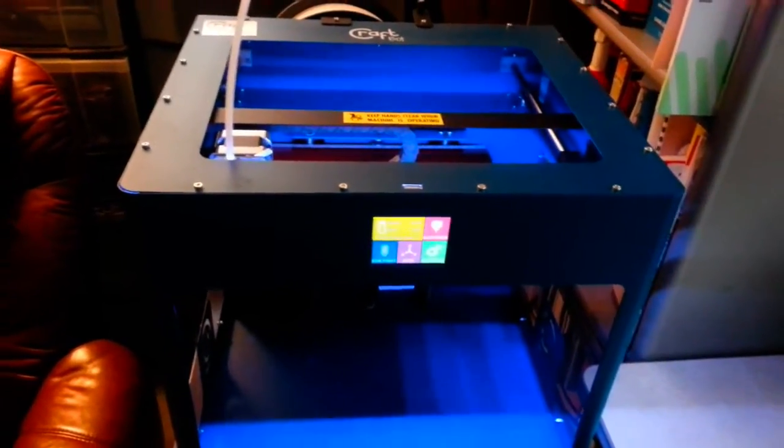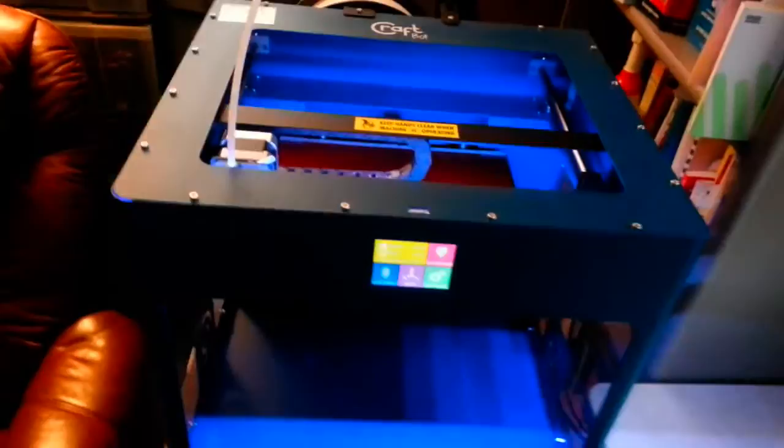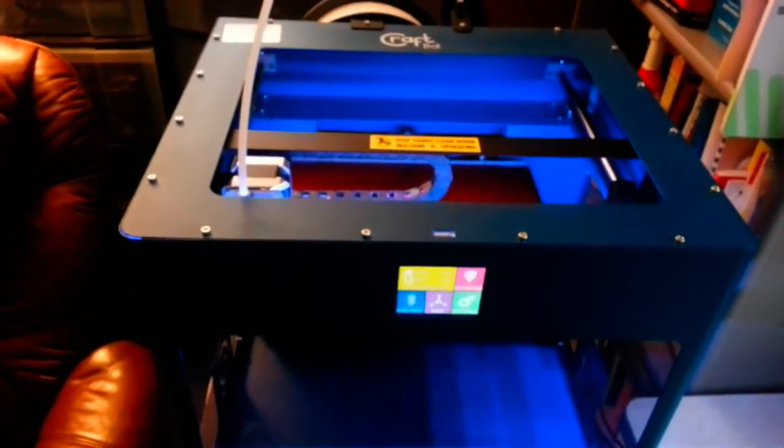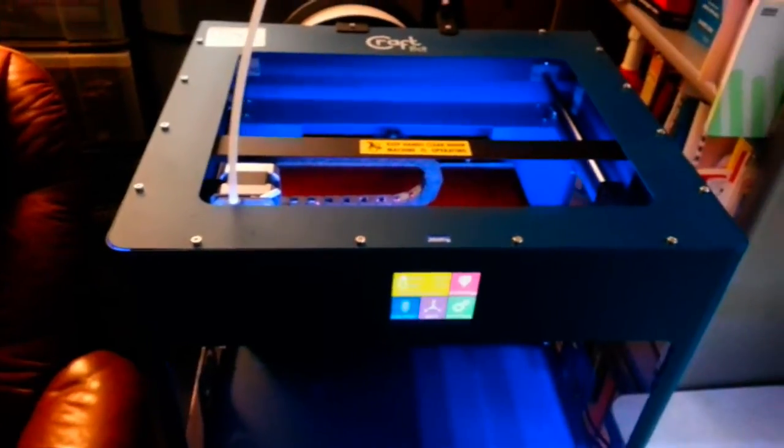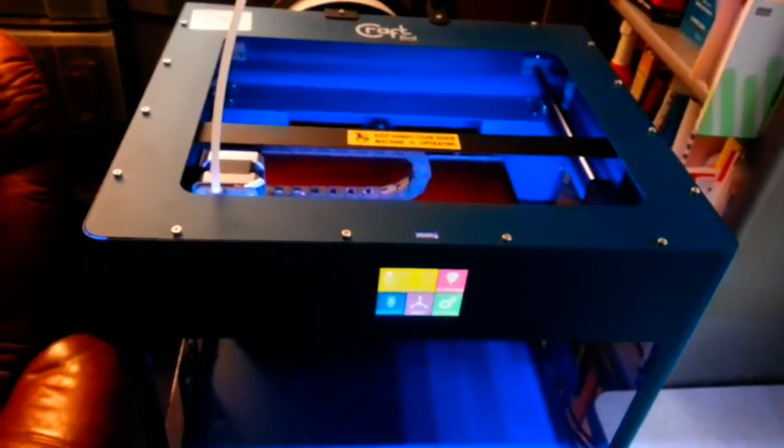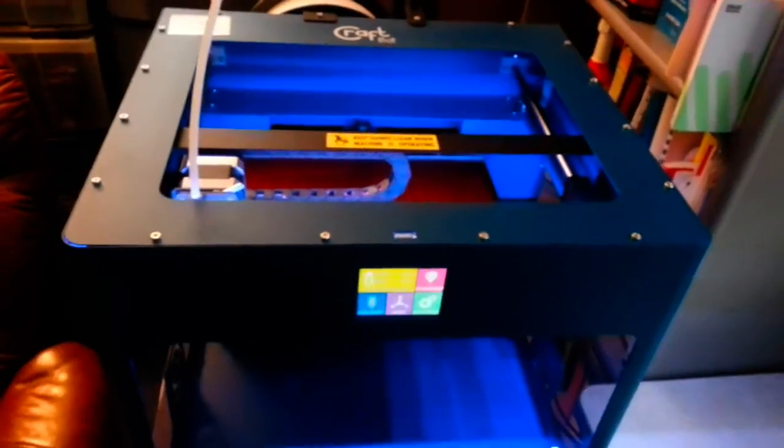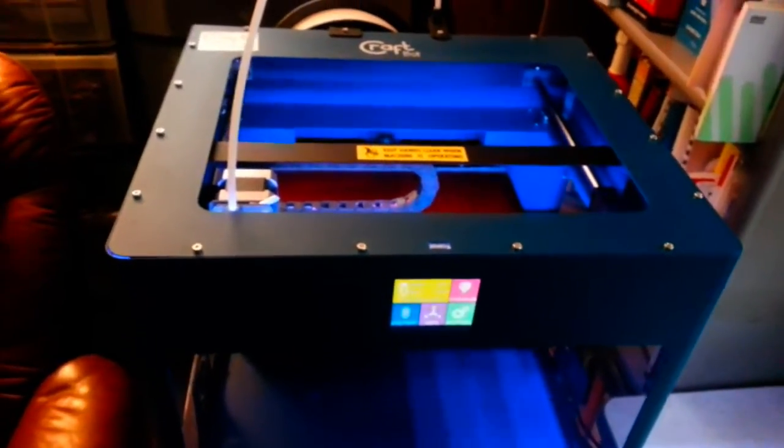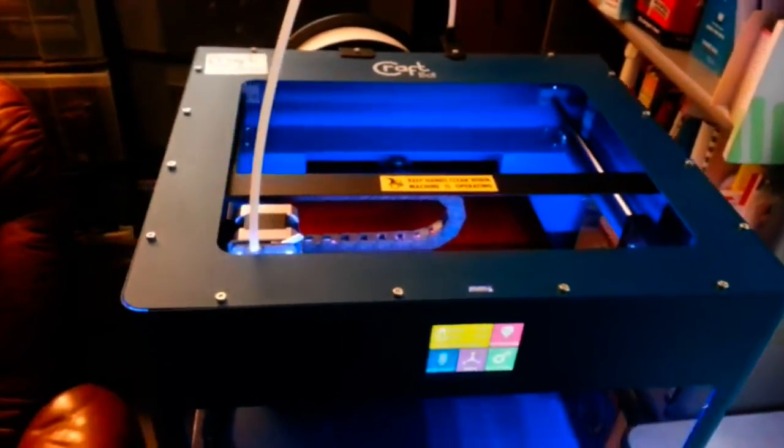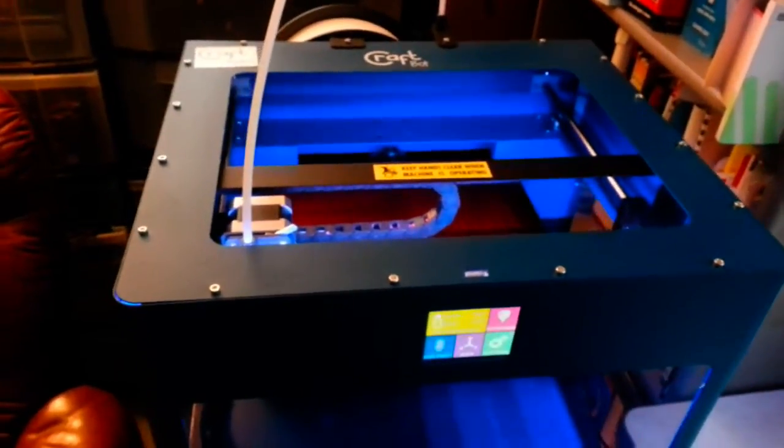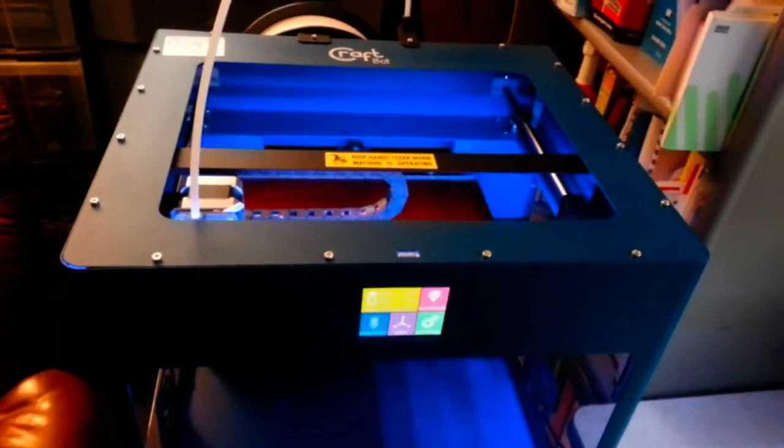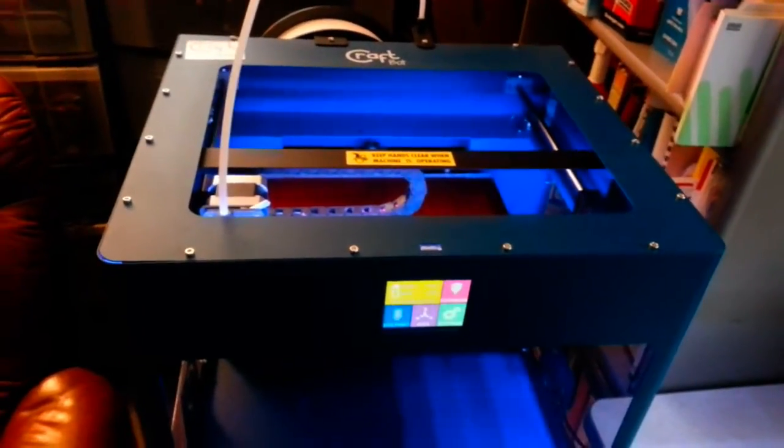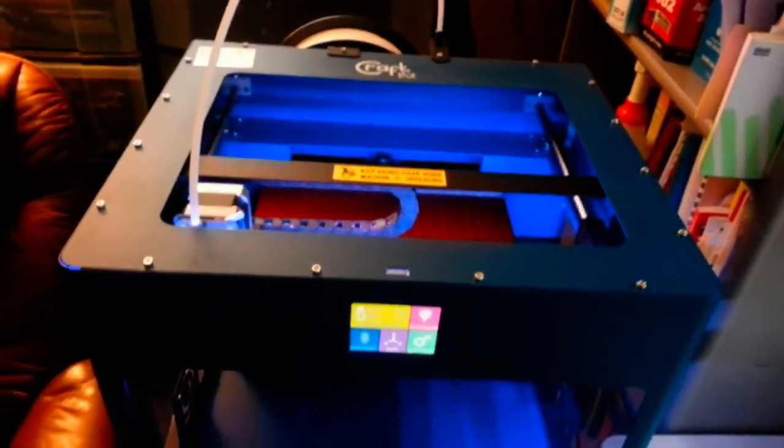So last summer, the CraftBot people started an Indiegogo campaign, and they advertised this unit with an 8 inch by 8 inch by 10 inch build volume. It was one of the biggest. And the heated print bed for $468 for the introduction campaign. So I could not resist that, and I signed up.